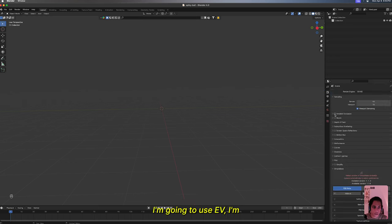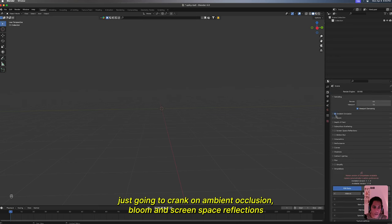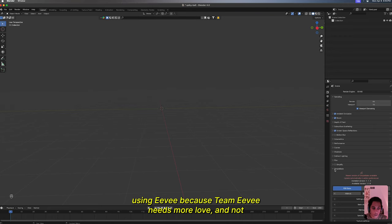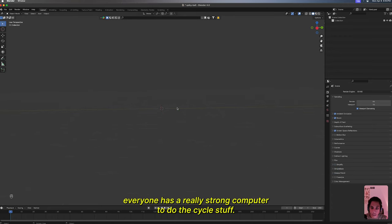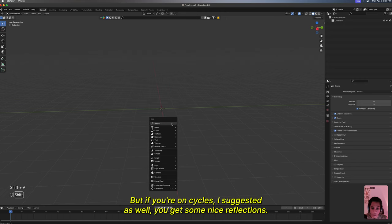I'm gonna use Eevee. I'm just gonna crank on ambient occlusion, bloom, and screen space reflections. Team Eevee needs more love and not everyone has a really strong computer to do the Cycles stuff, but if you're on Cycles I suggest it as well, you get some nice reflections.